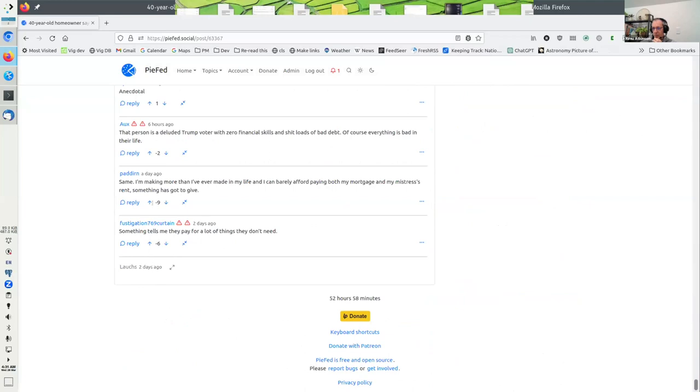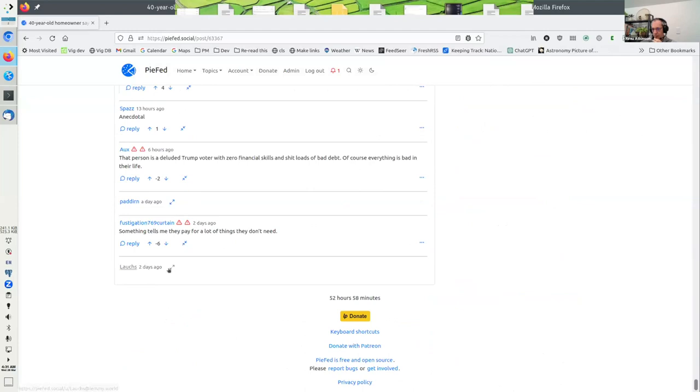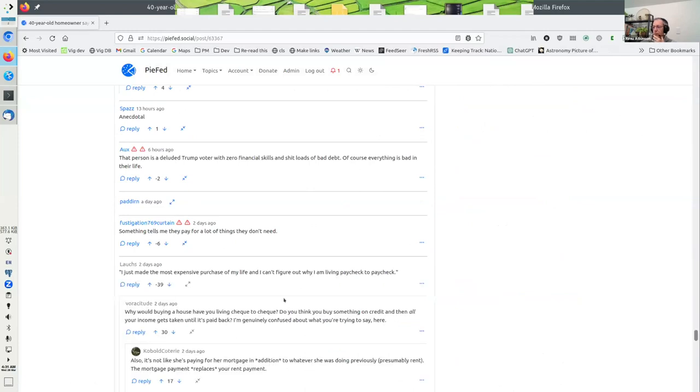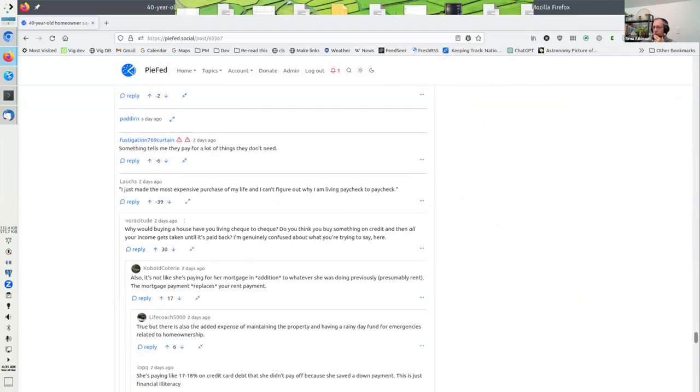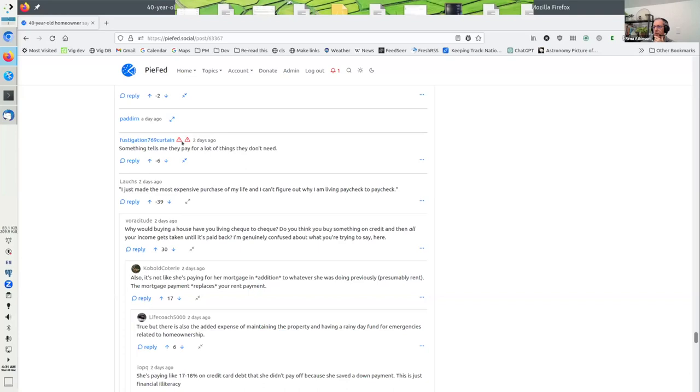This person here is on negative nine, and they're about to be collapsed as well. There are actually consequences for being downvoted, which Lemmy doesn't do. If you get downvoted enough, all your comments get a little exclamation symbol on them.